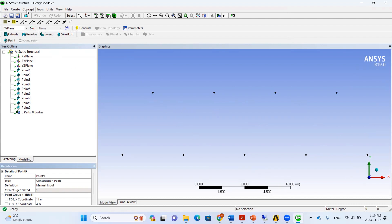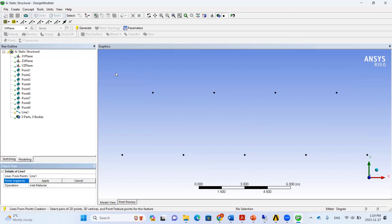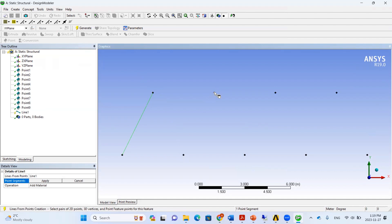Now we can connect the key points with beam elements. We press Concept > Line From Points. We click on the first point, then hold Control and click the next point to connect them. While still holding Control, we can choose any two points to connect them into frame members.